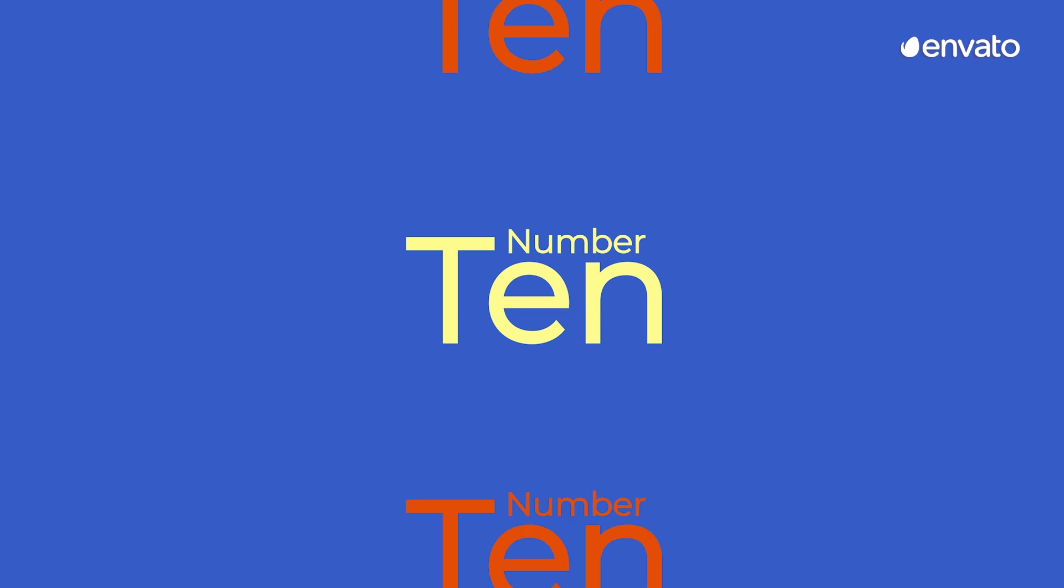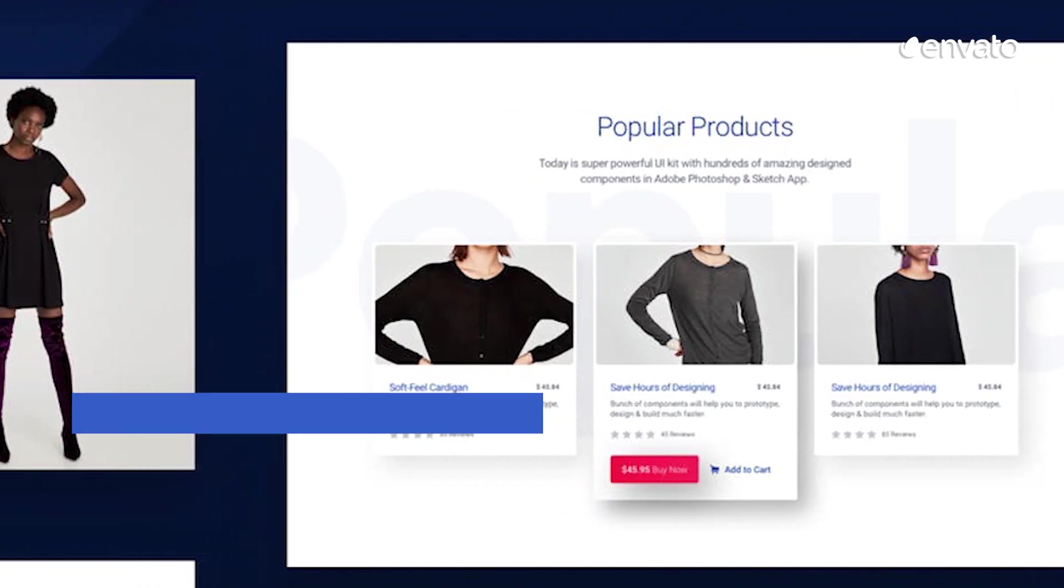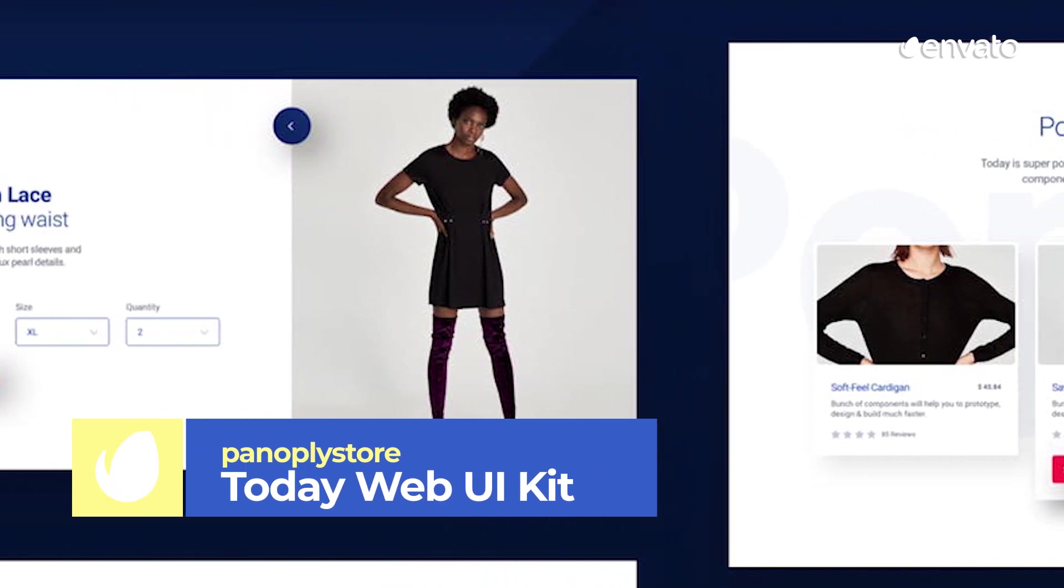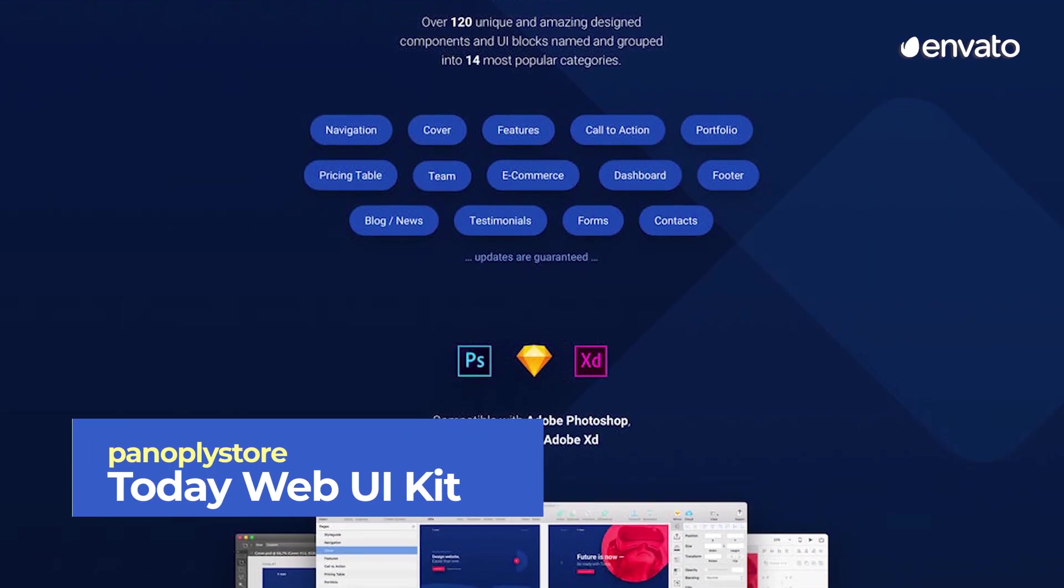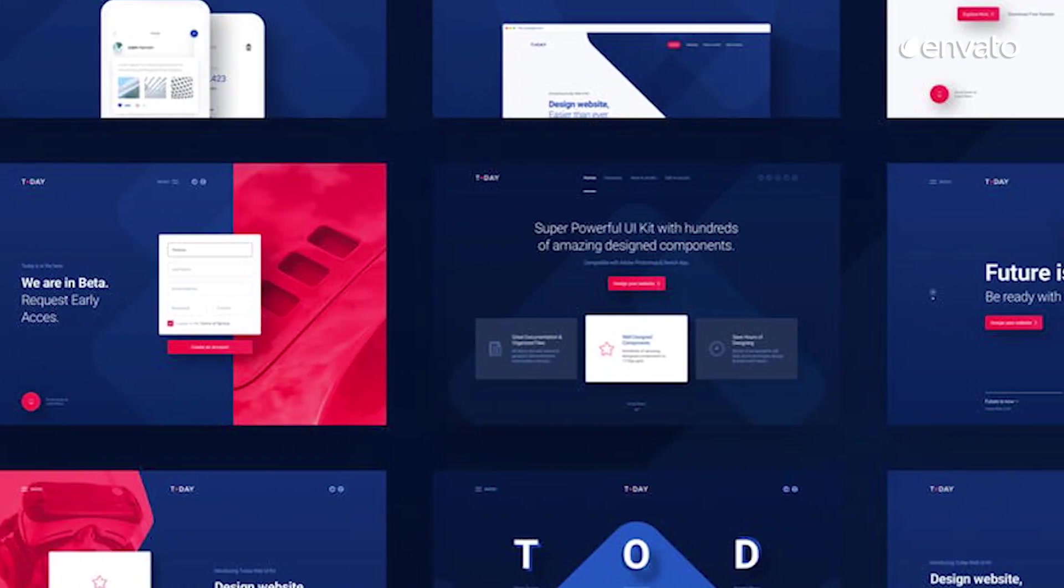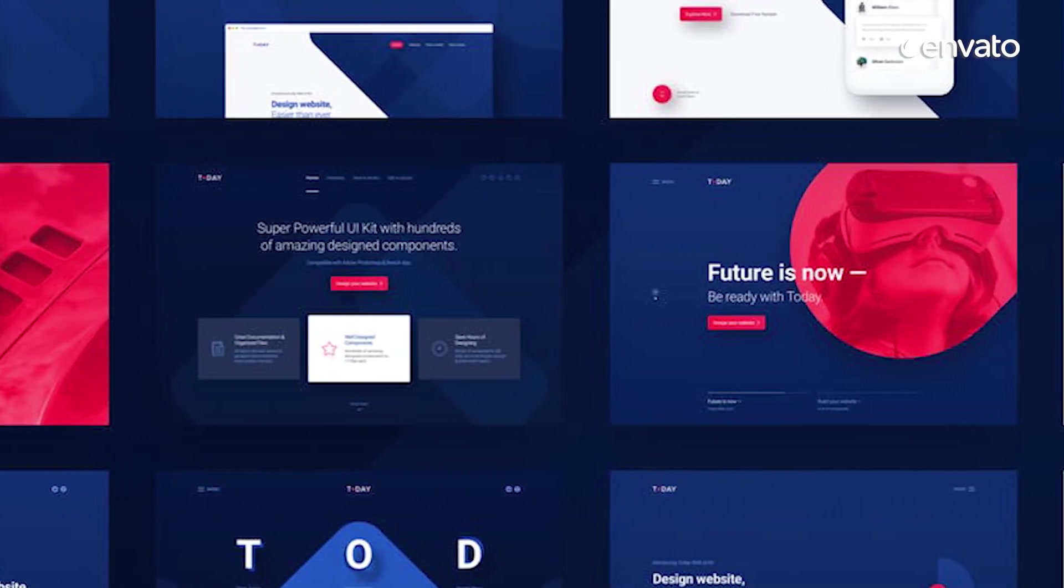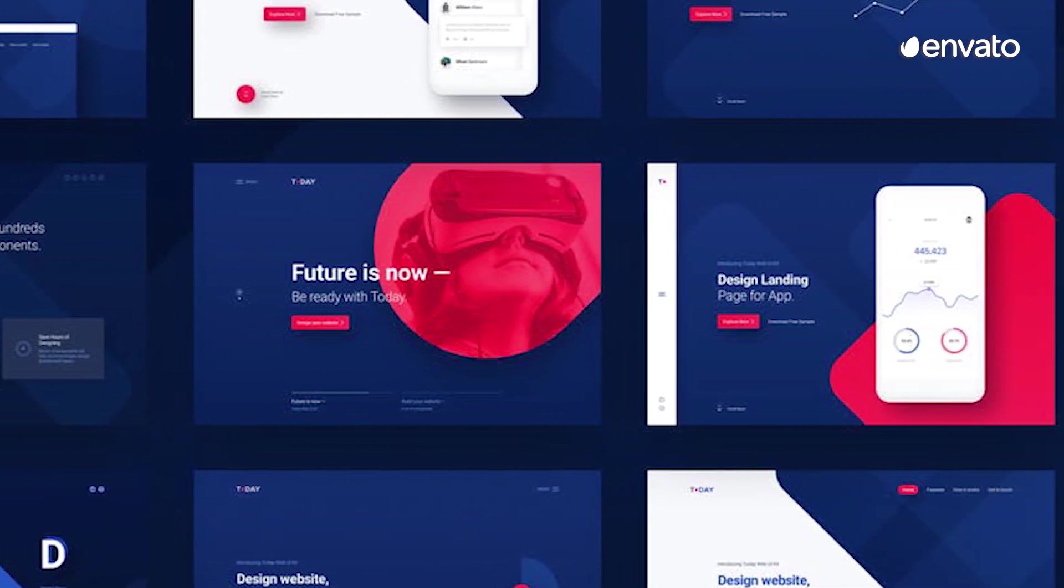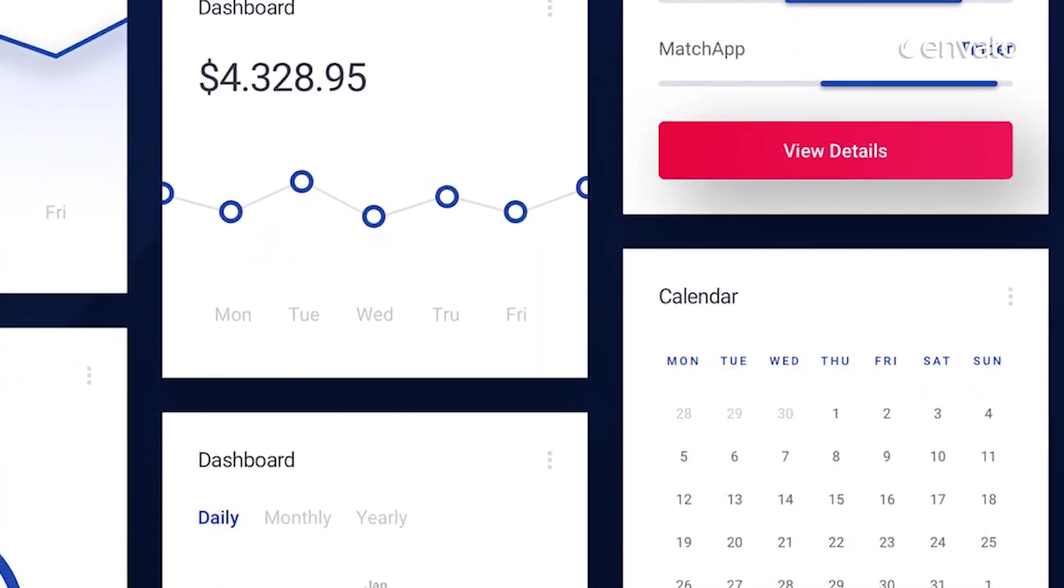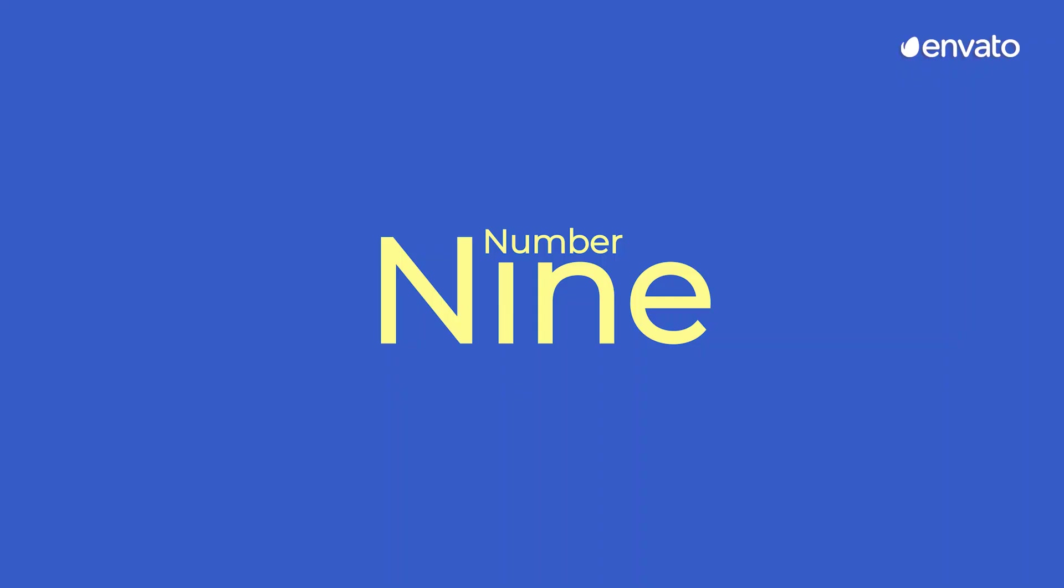Number 10: Today Web UI Kit by Panoply Store. With over 120 unique user interface blocks cleverly categorized for ease of use, this web UI kit has everything you need and more. Design any website, landing page, or web application in the blink of an eye by referring to the included style guide to help your design and development process.